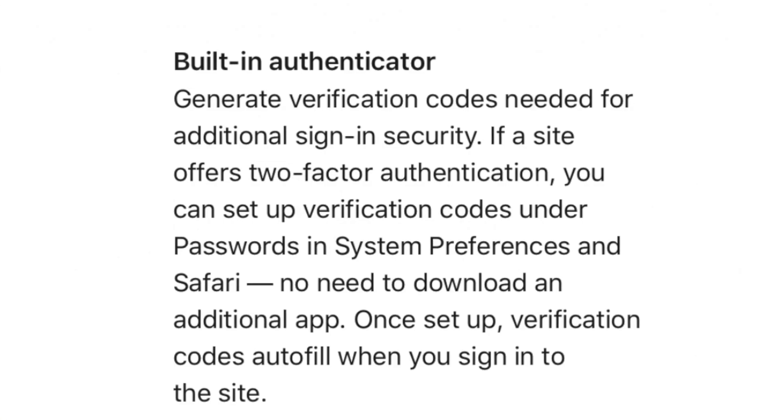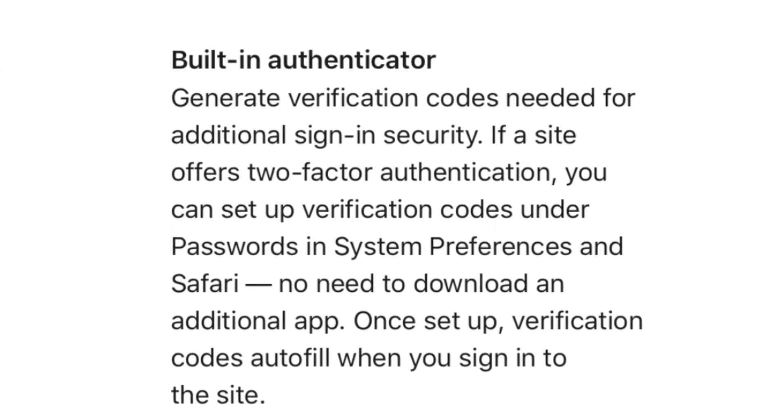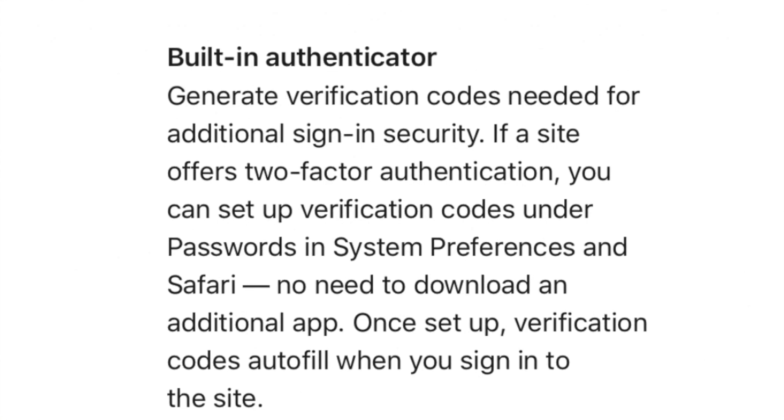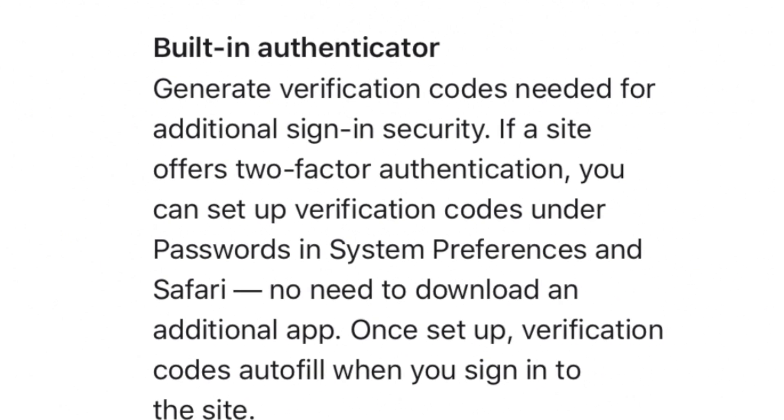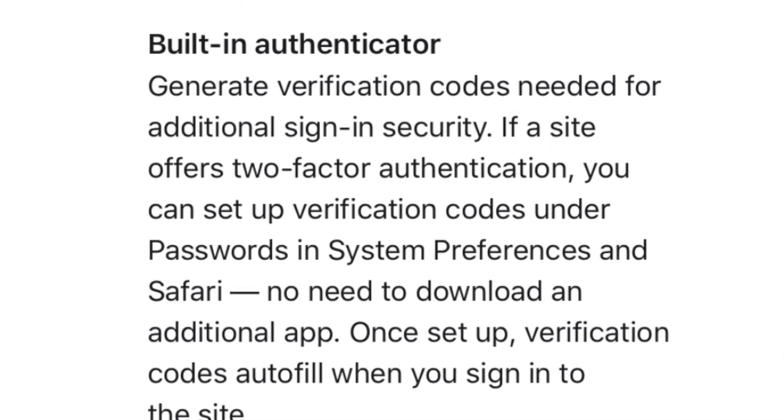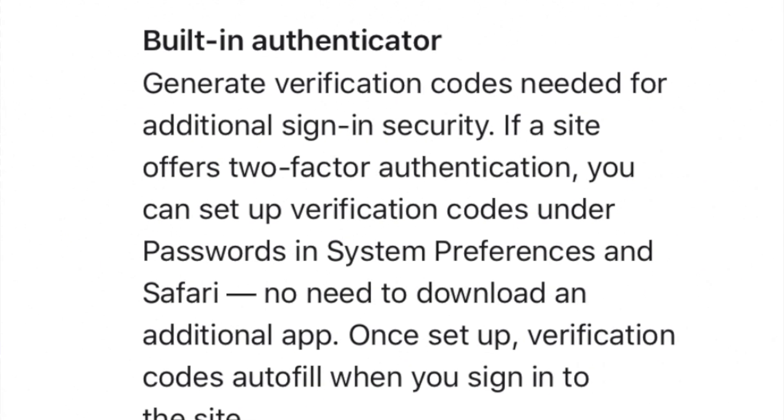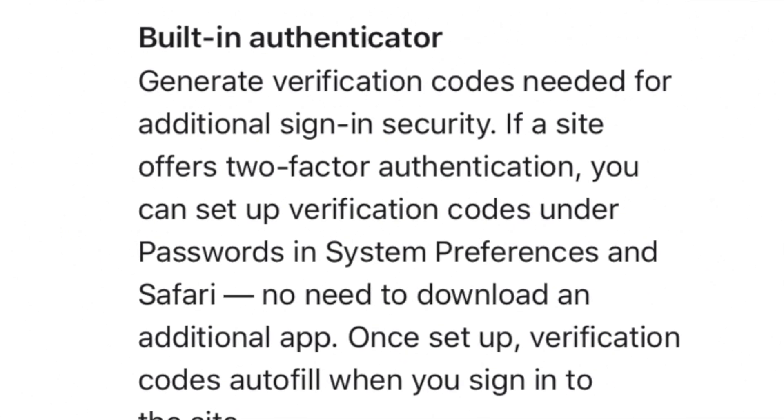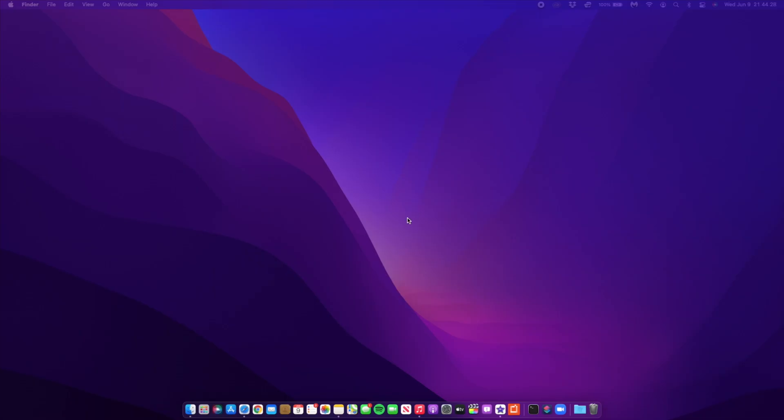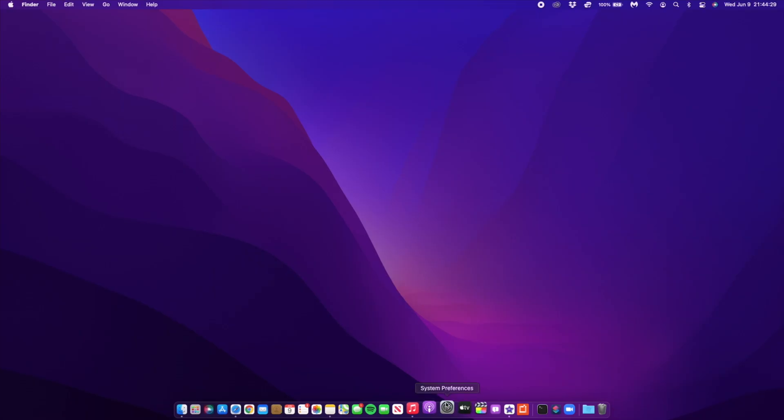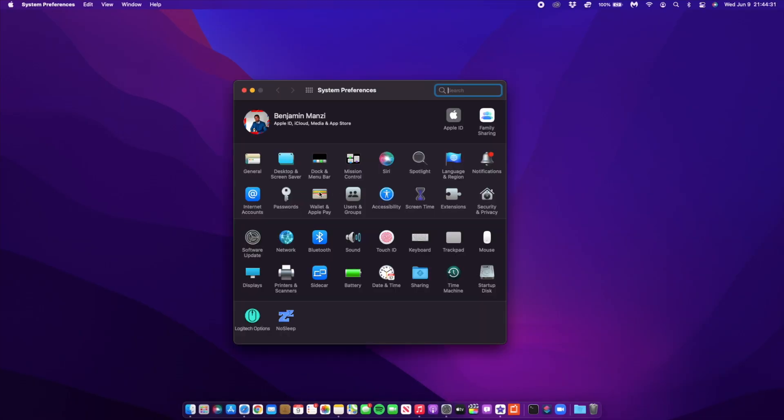Another new thing in macOS 12 is the ability to generate two-factor authentication using its built-in authenticator. Now macOS 12 Monterey can generate verification codes needed for additional sign-in security. If a site offers two-factor authentication, go into system preferences and then to 'Passwords'.